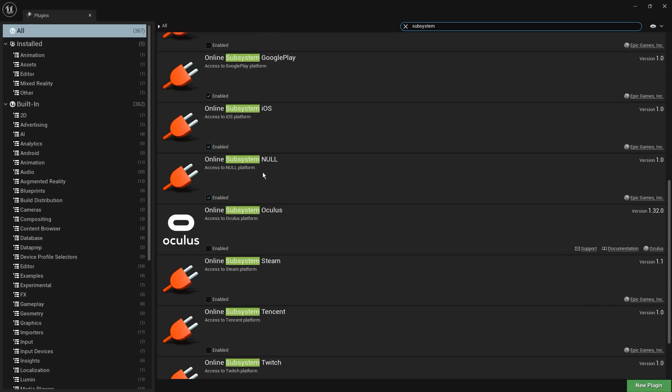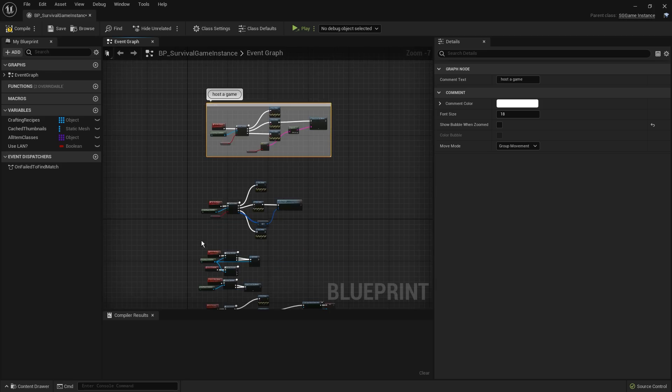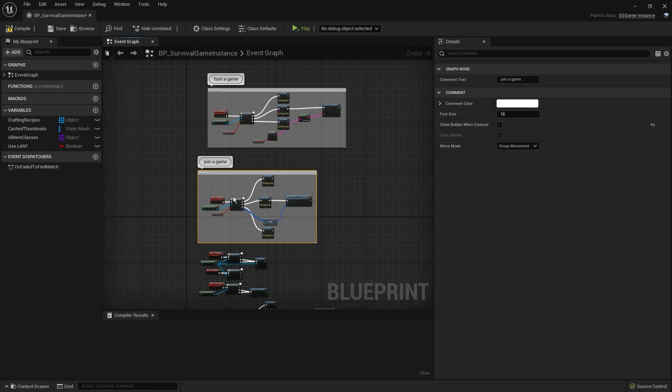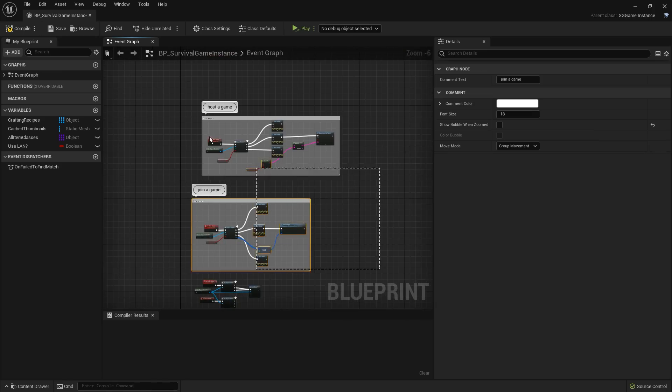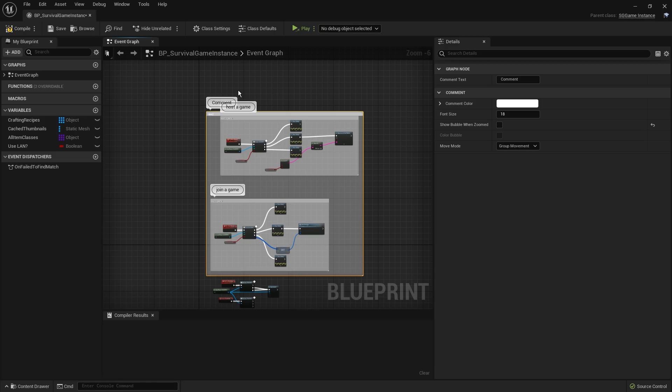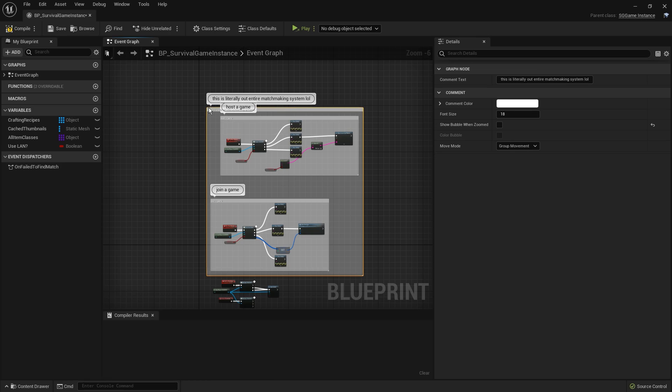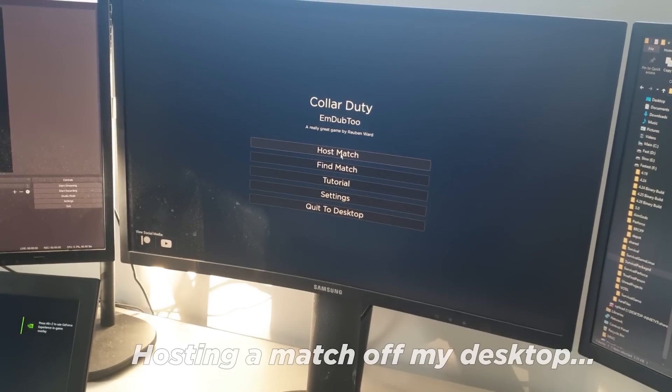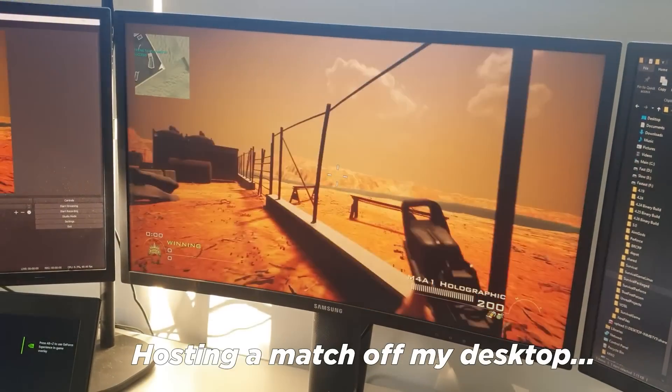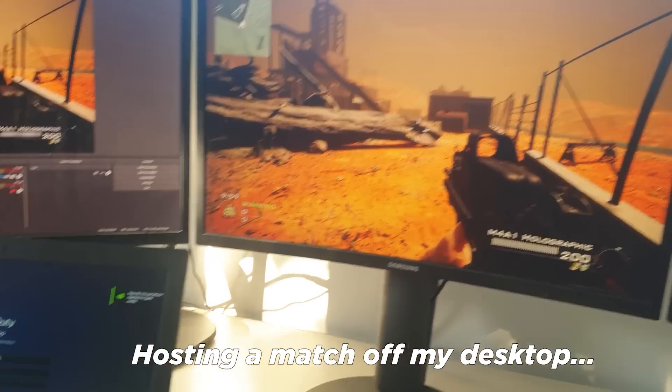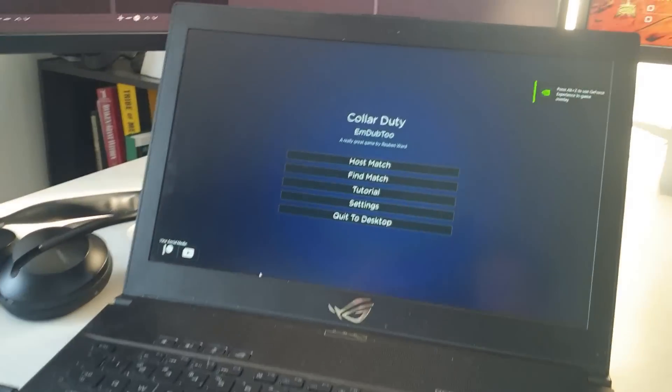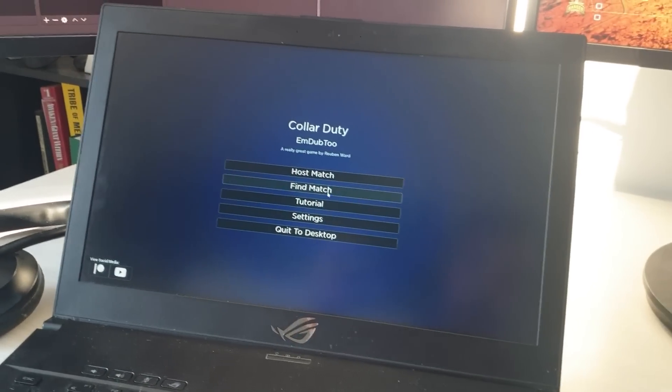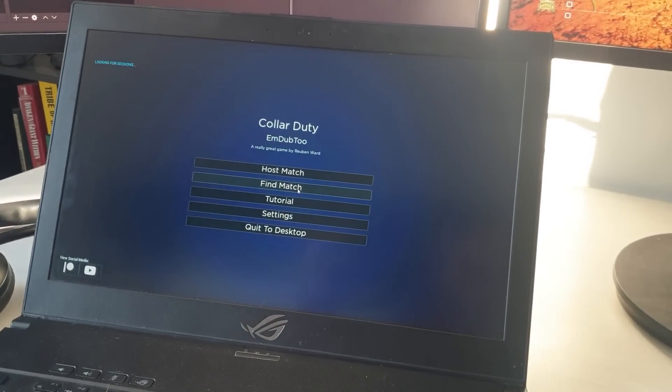But we're going to use something called Online Subsystem Null because it pretty much does all you need. It finds an IP, it connects, it does nothing more, it's very bare bones. And in reality, matchmaking is super complicated, but with this library, creating a session is like five blueprint nodes, joining a session is like three blueprint nodes, you hook that up to the sexiest looking main menu you've ever laid eyes on, and we've got a game.